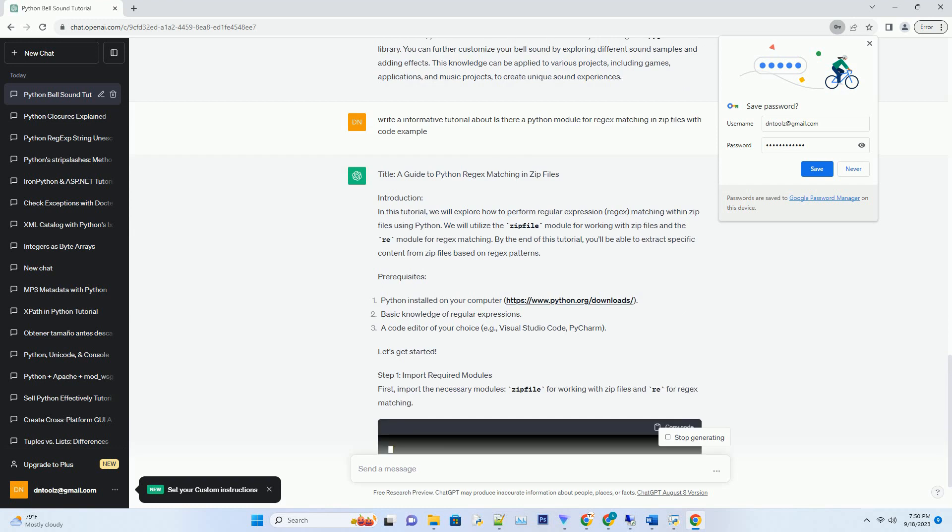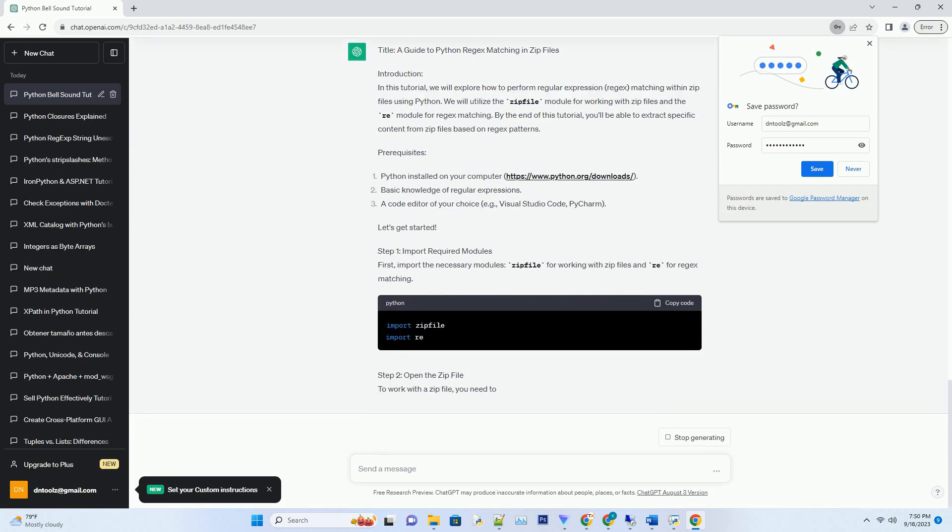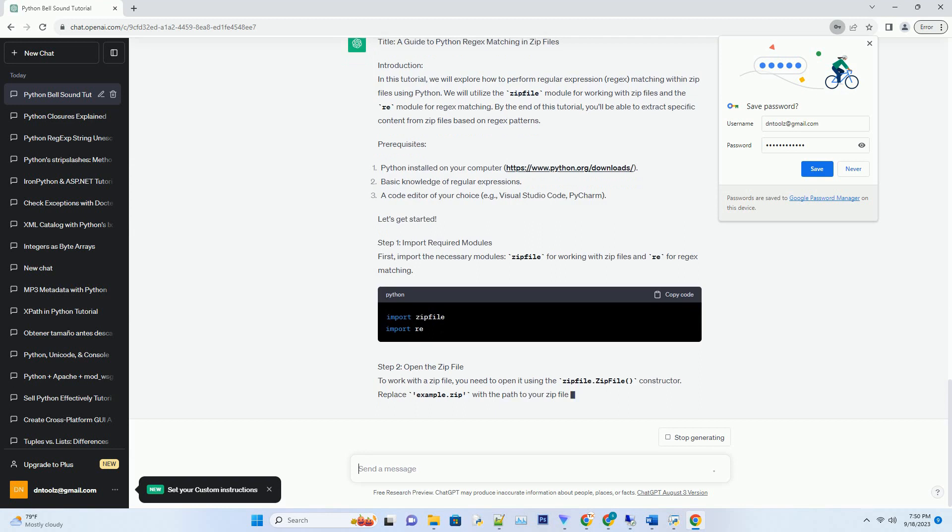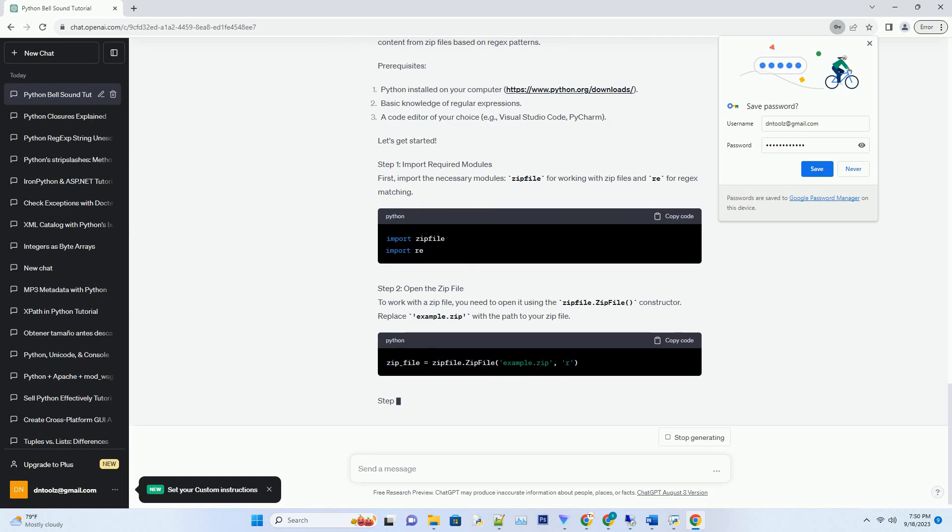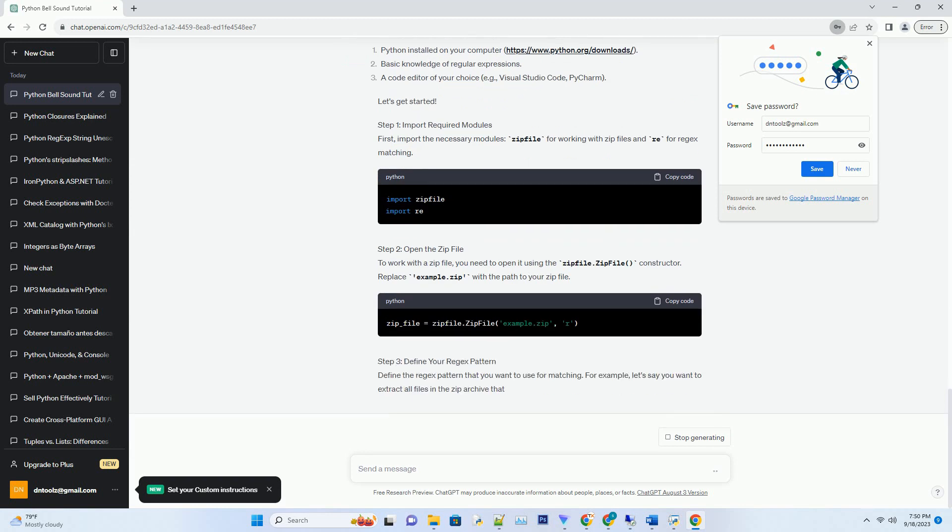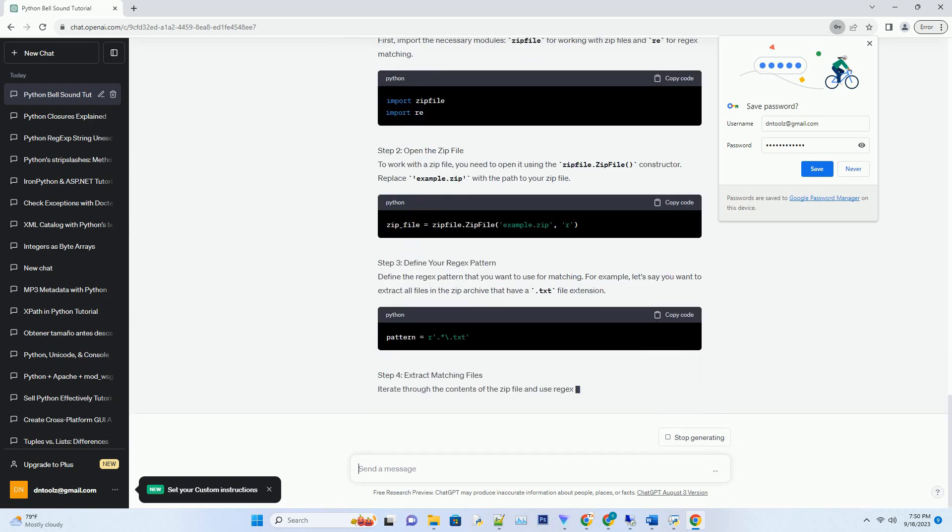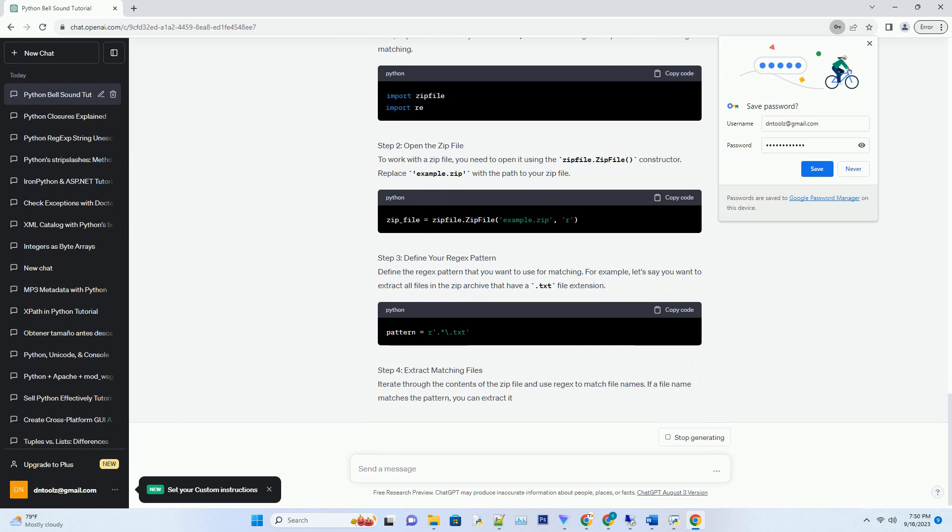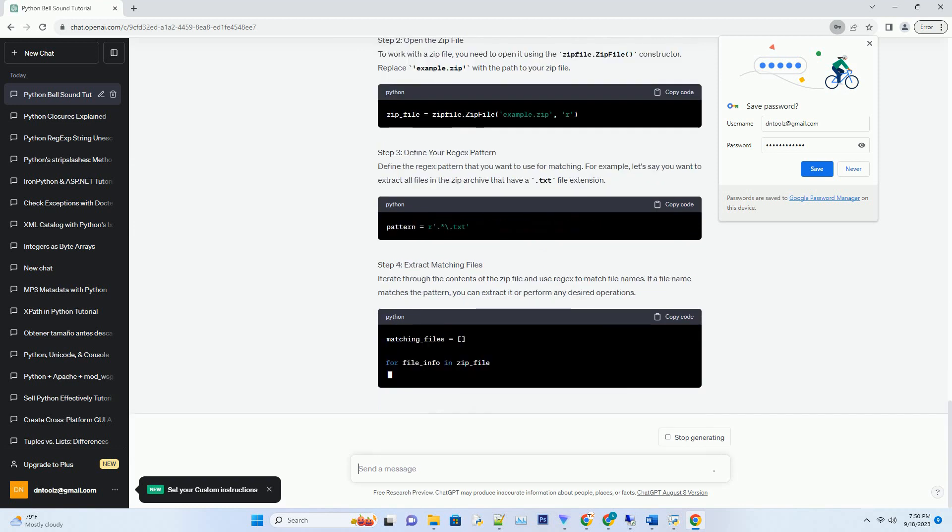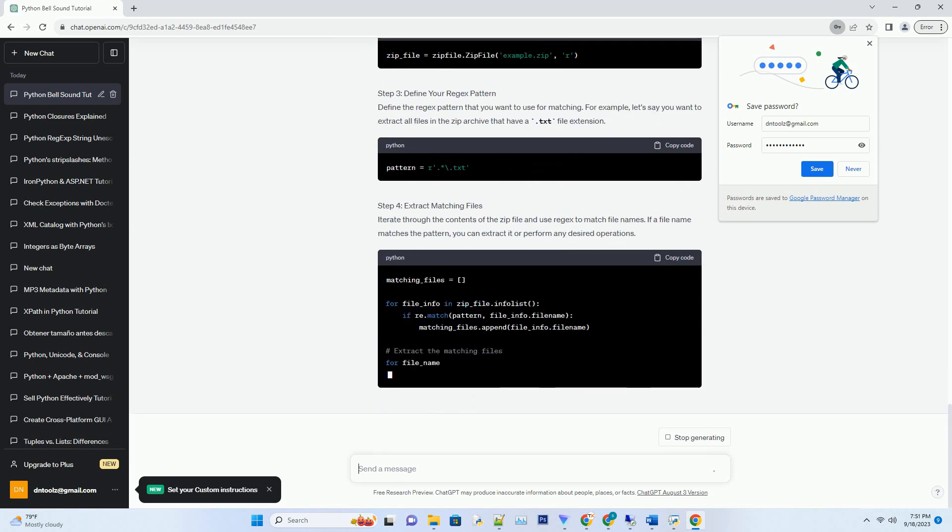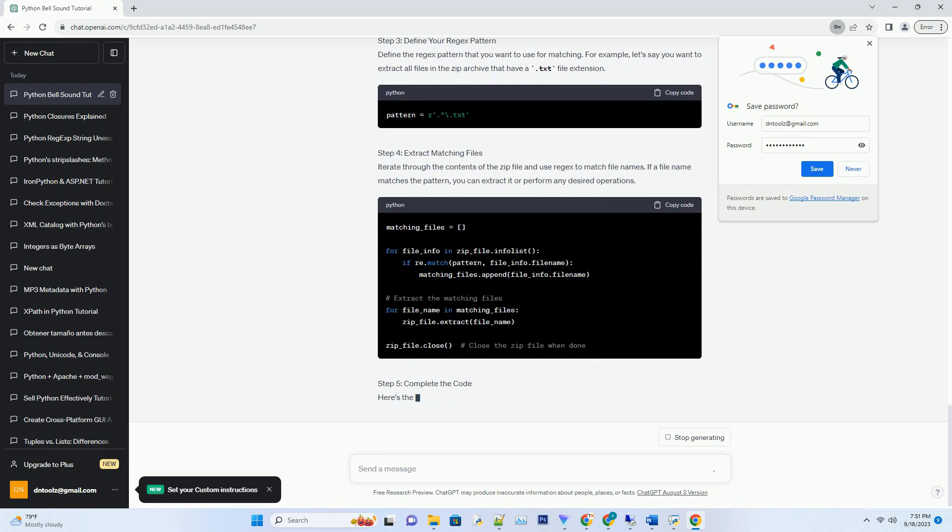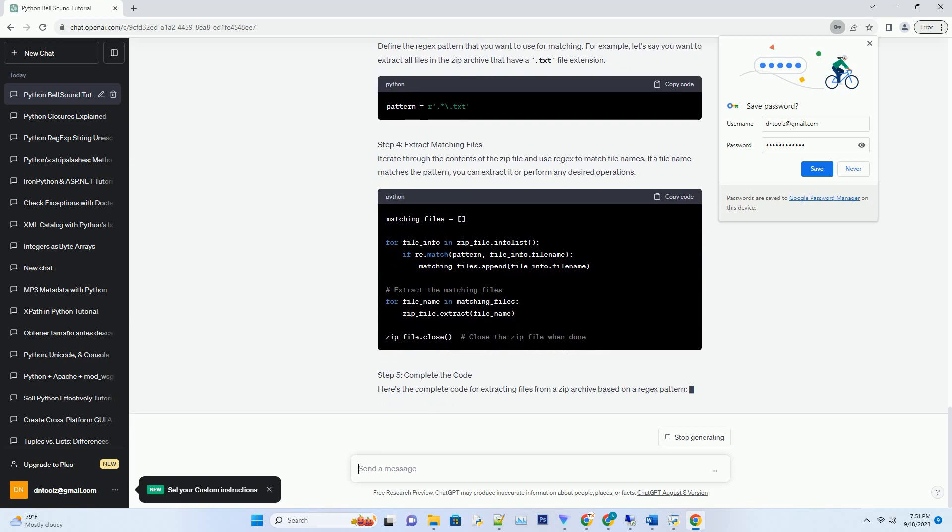We will use the popular sound library, Pygame, to generate and play the bell sound. By the end of this tutorial, you'll be able to create your own custom bell sound for various applications such as games, notifications, or music projects.